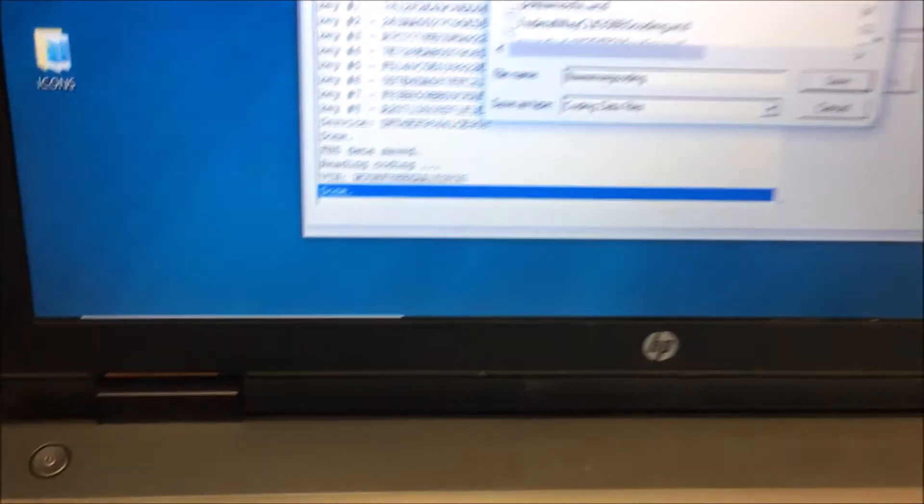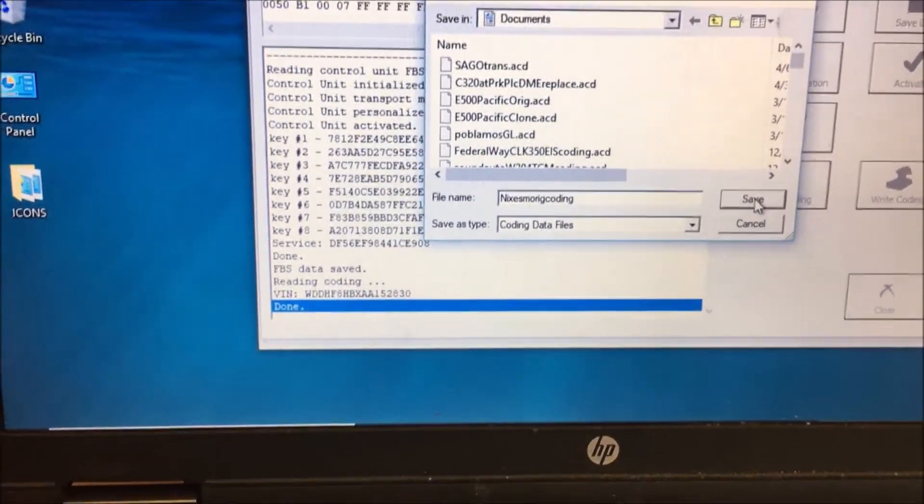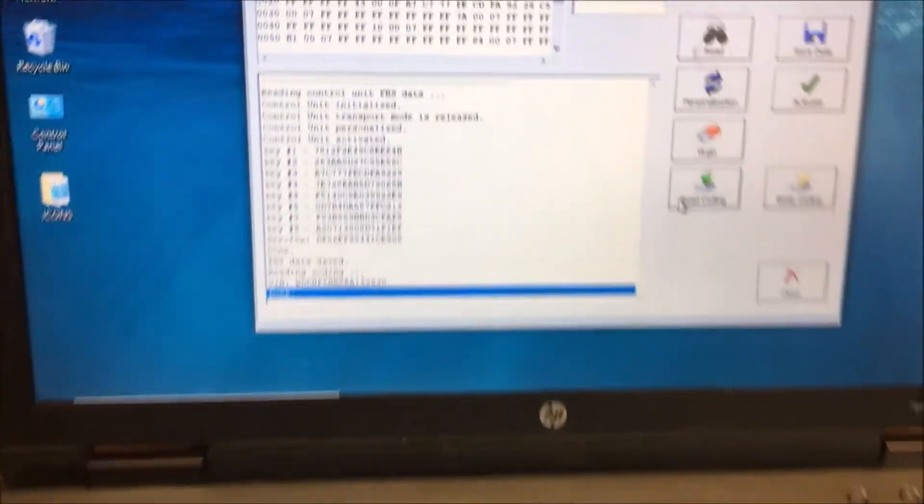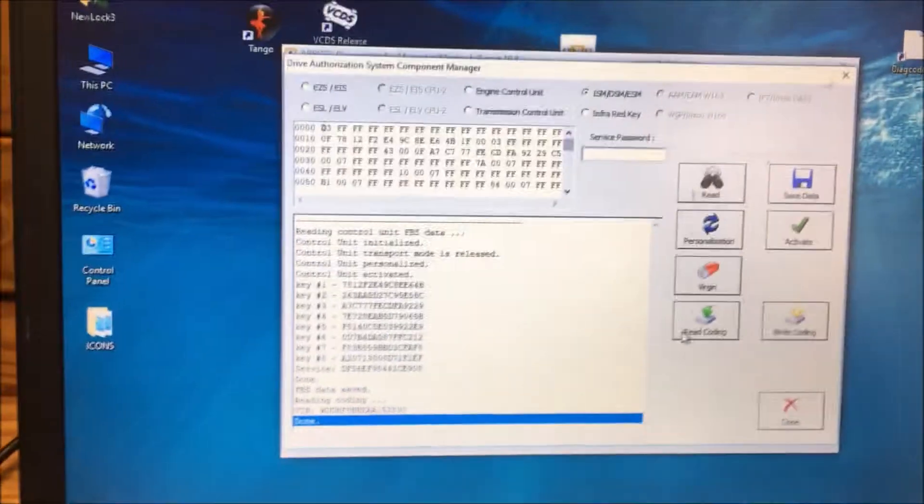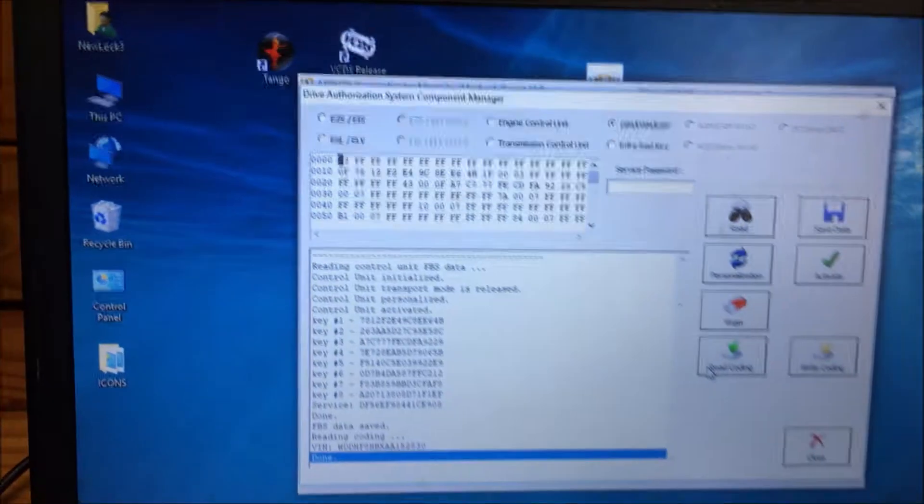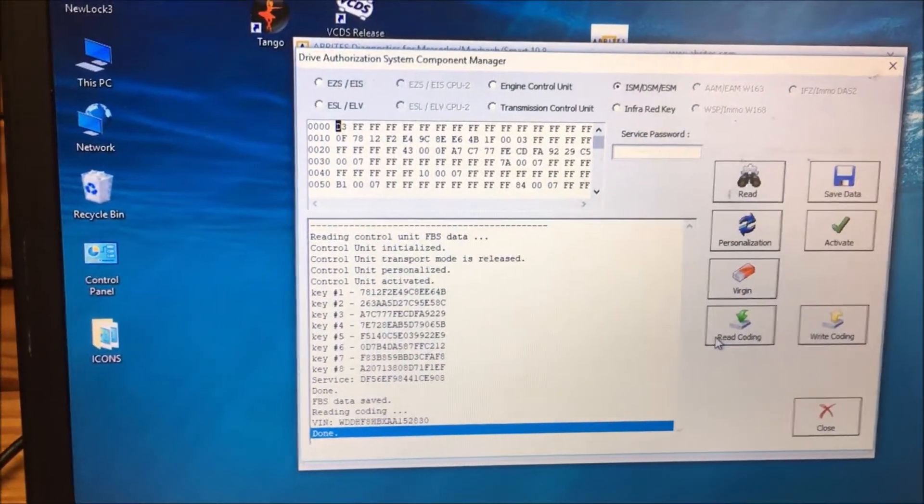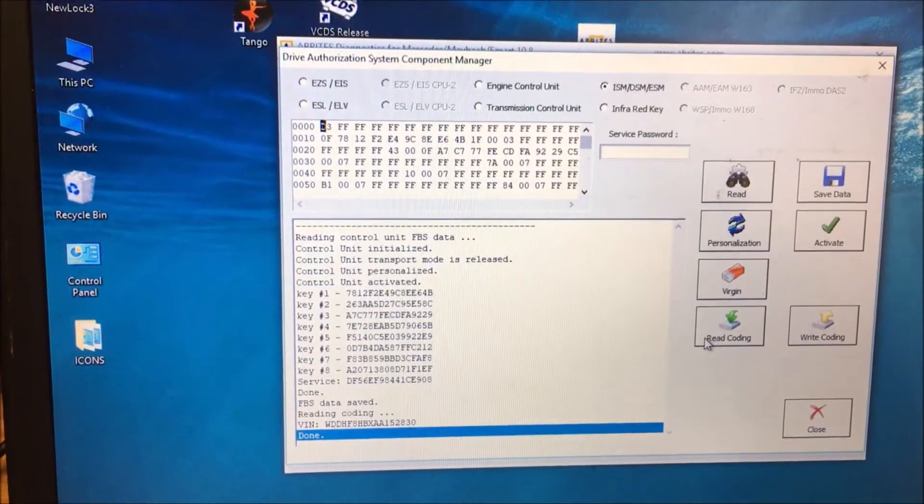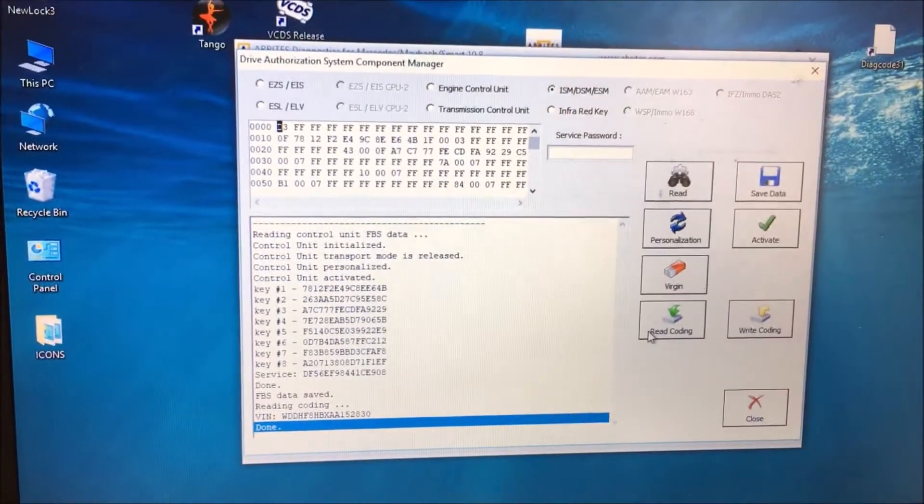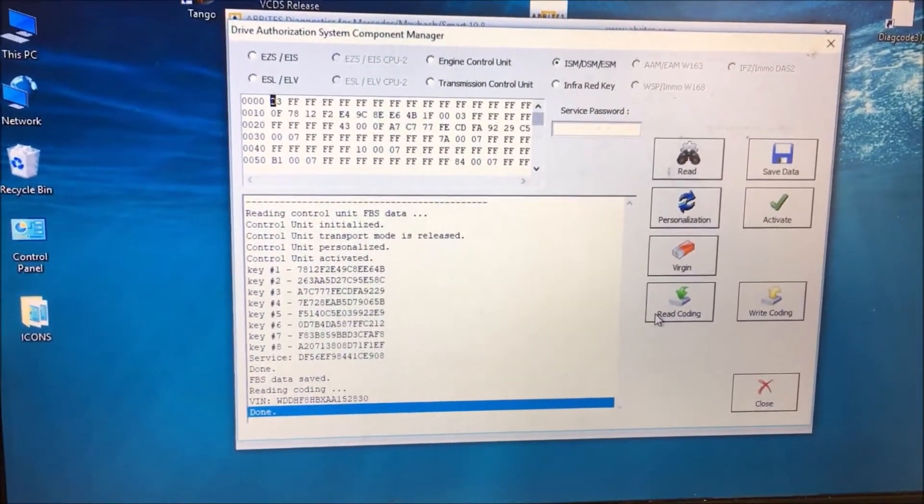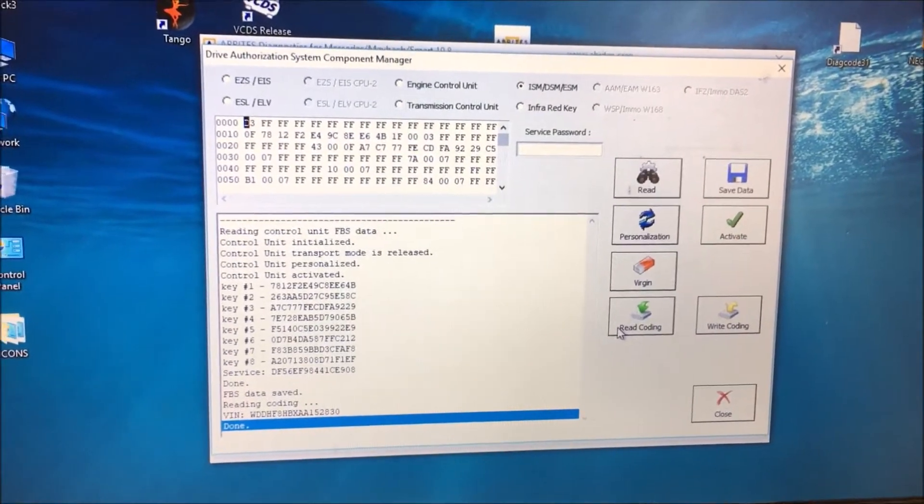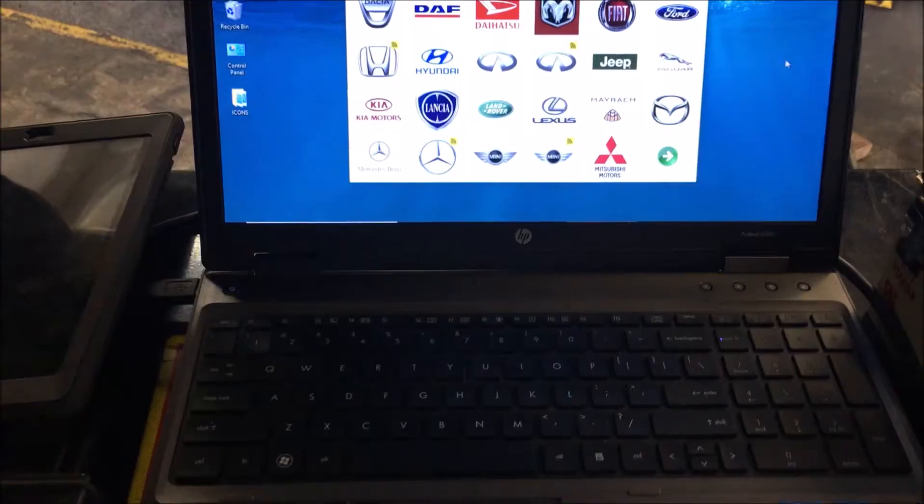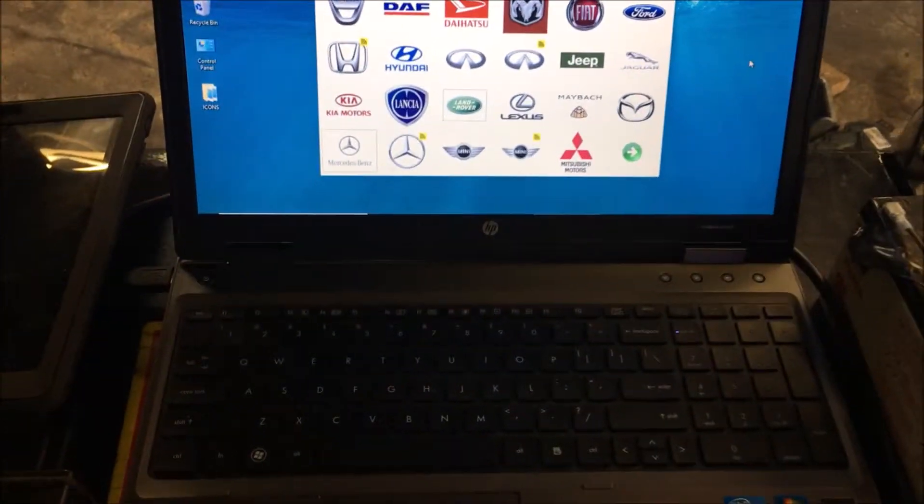You can probably tell we're in a shop. That is reading from the original. Now we're going to try and read, virginize, and personalize one that is on the used transmission that they put in the car. We'll start that up in a minute.